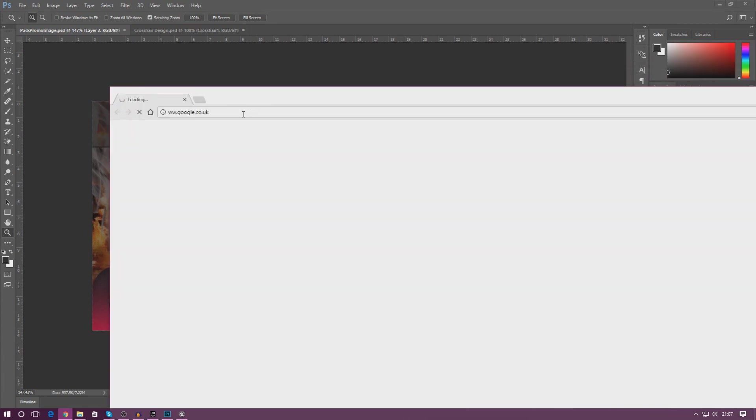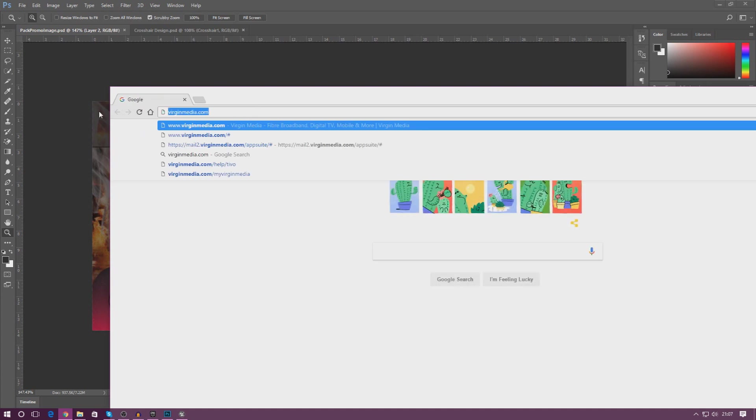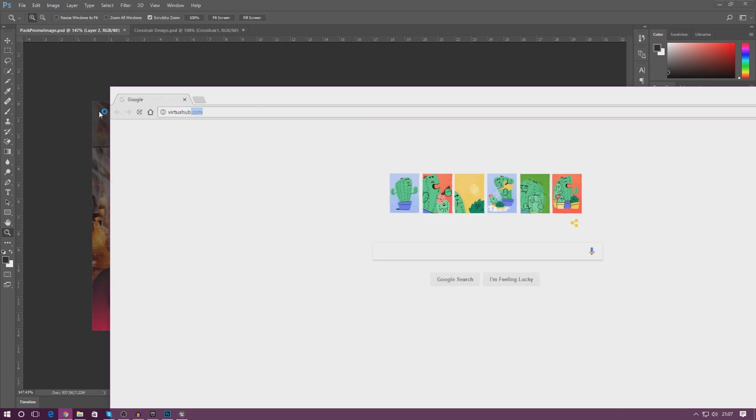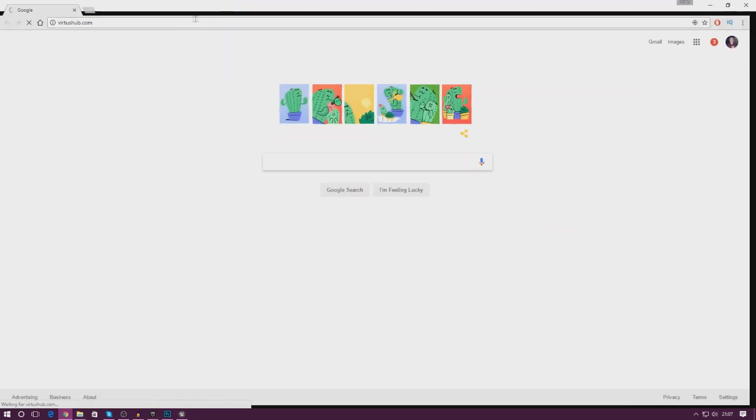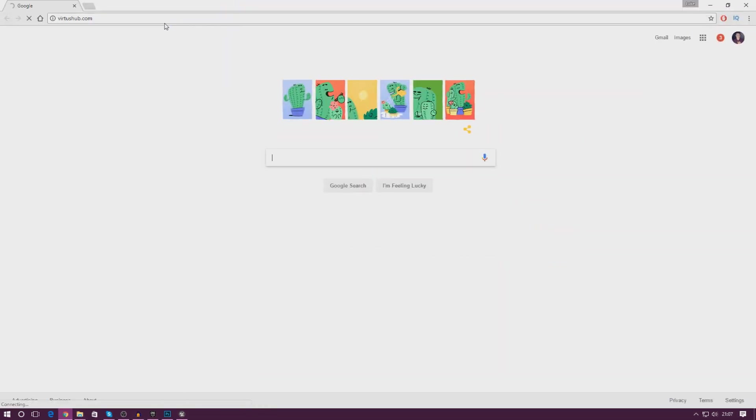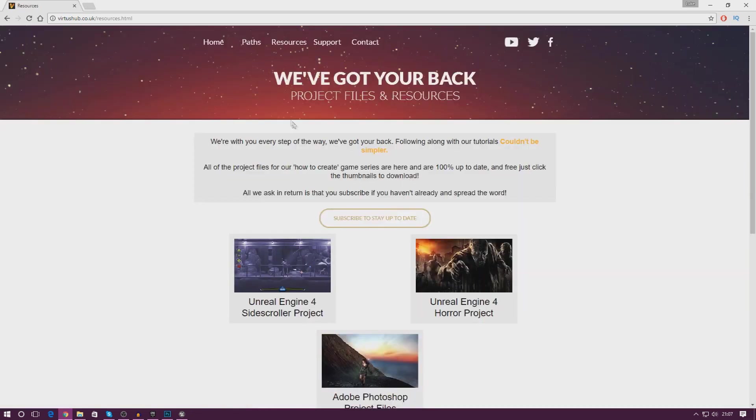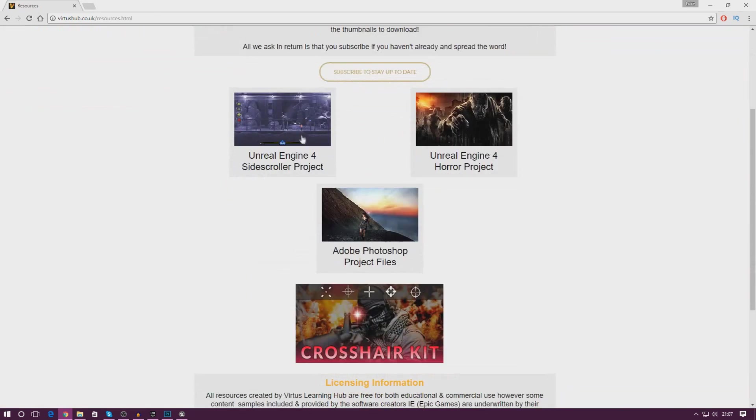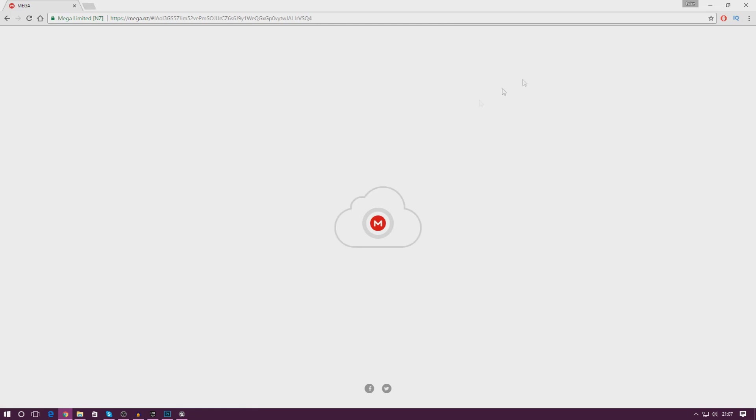What I'm going to do is show you exactly how you can download it, and then after that I'm going to show you exactly how you can use it in your game. Just go to vertushub.com or .co.uk. Give it a couple of seconds to load up, then head over to the resources page. Scroll all the way down to the bottom and you can see I've added the crosshair kit. If you click that it will take you to a download link.